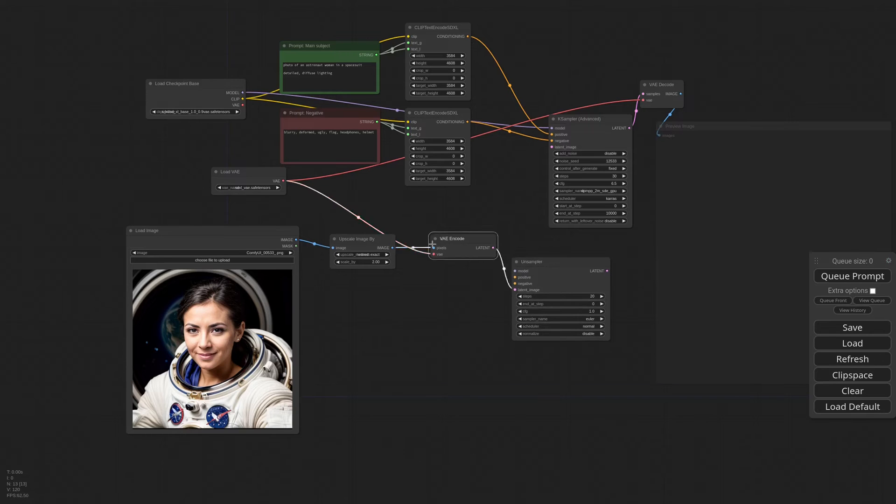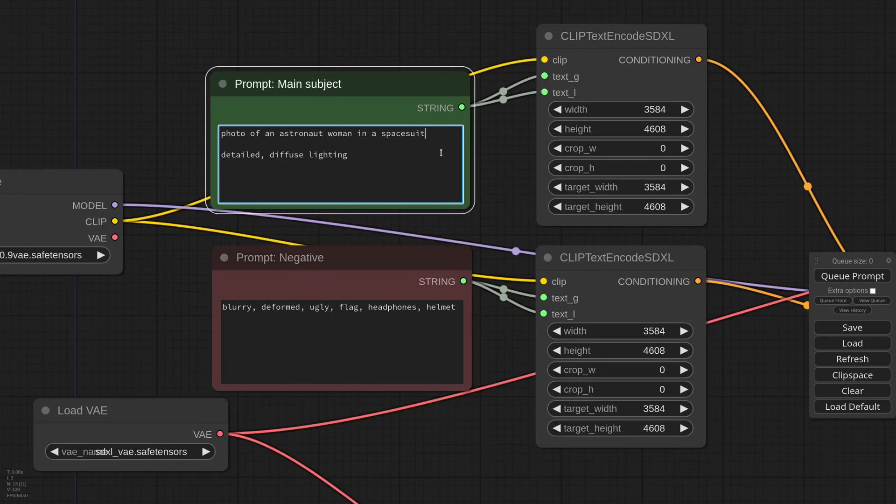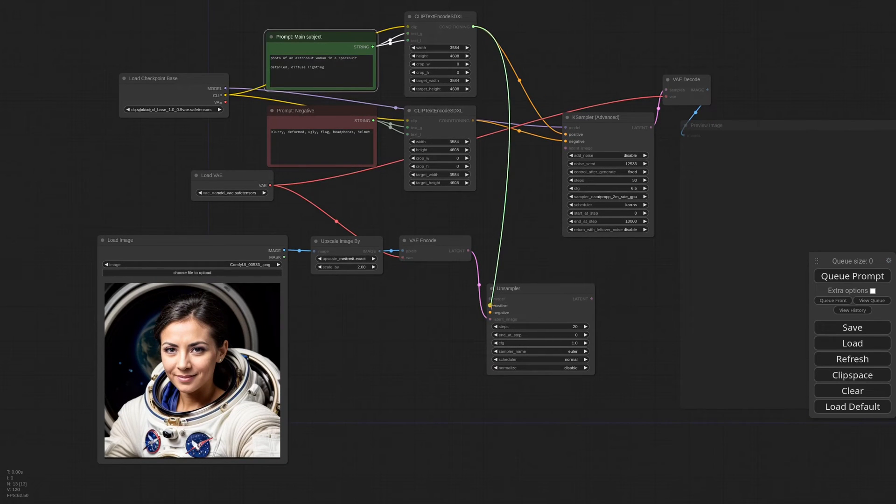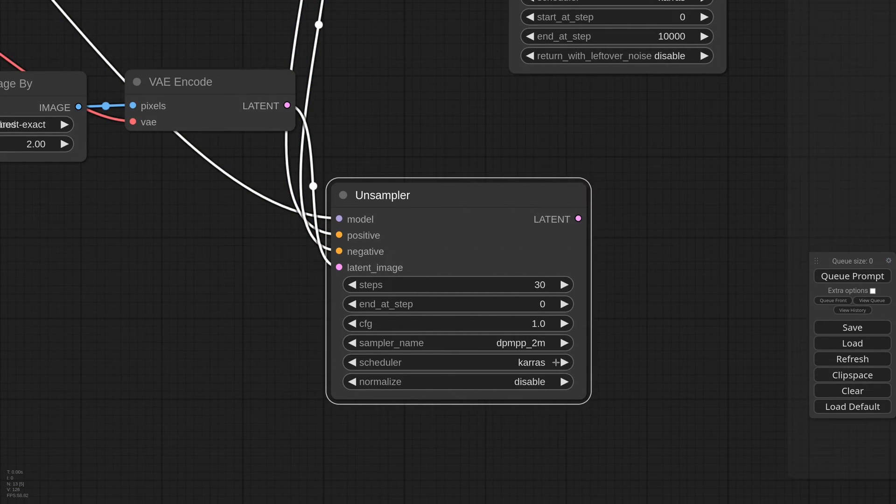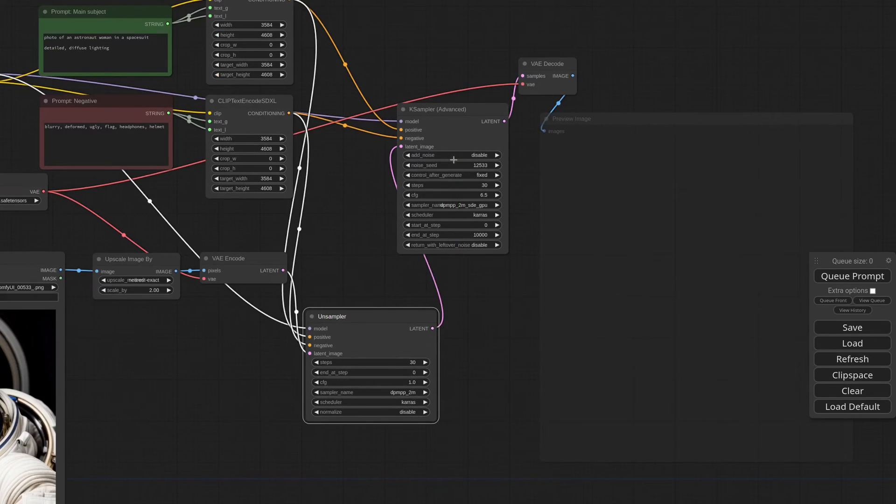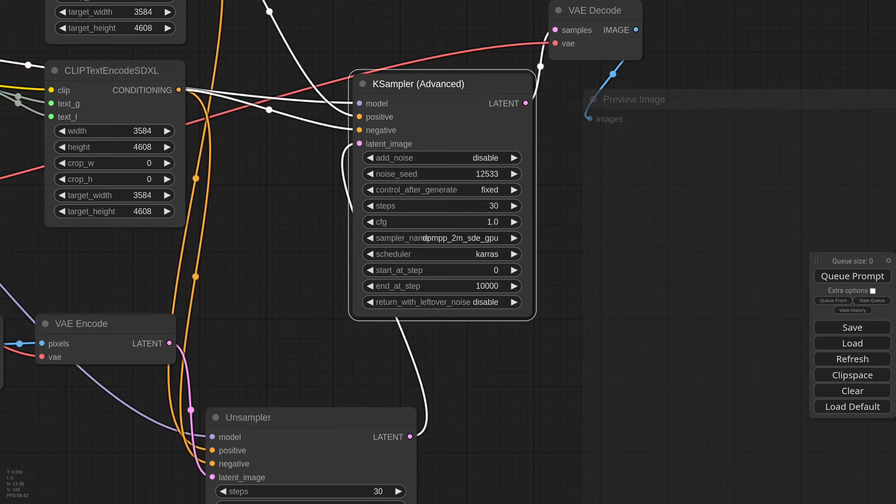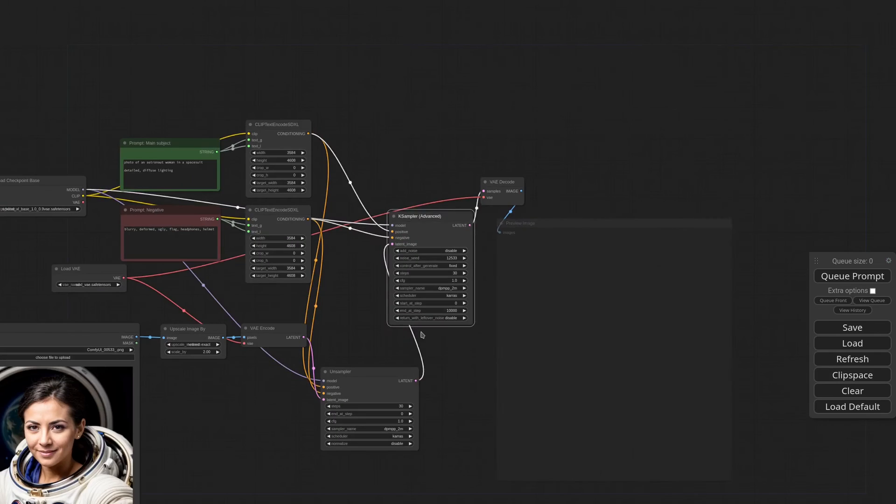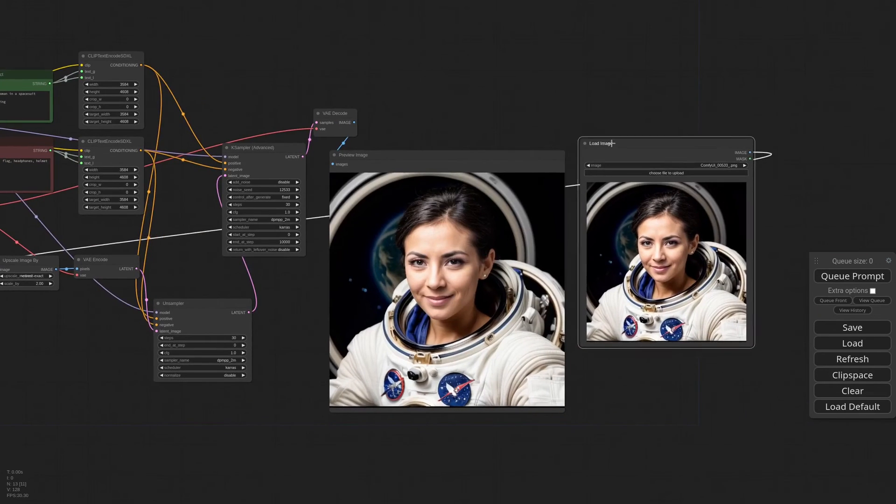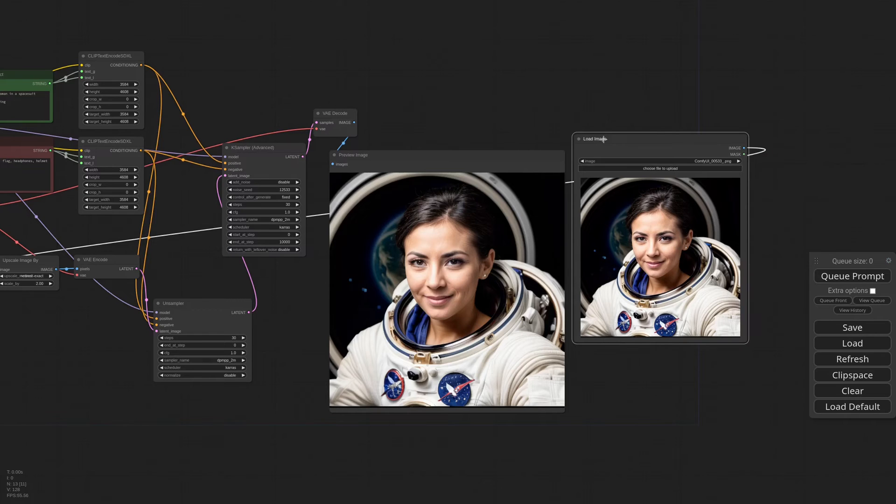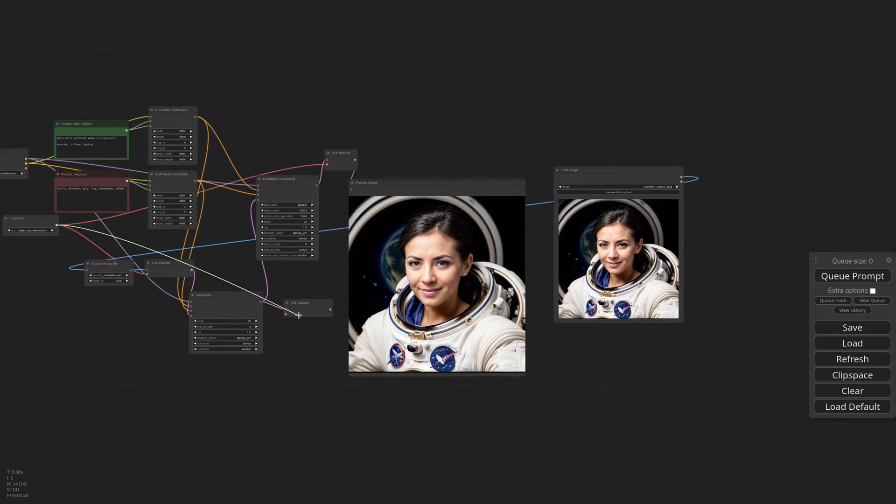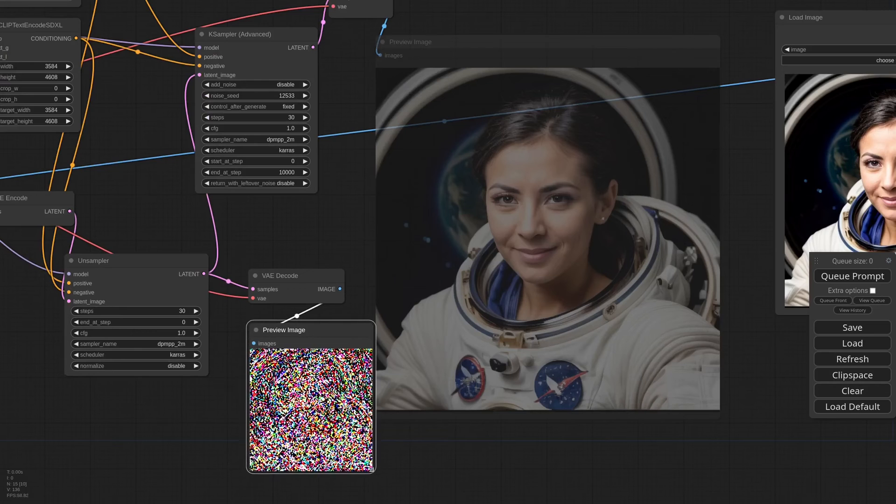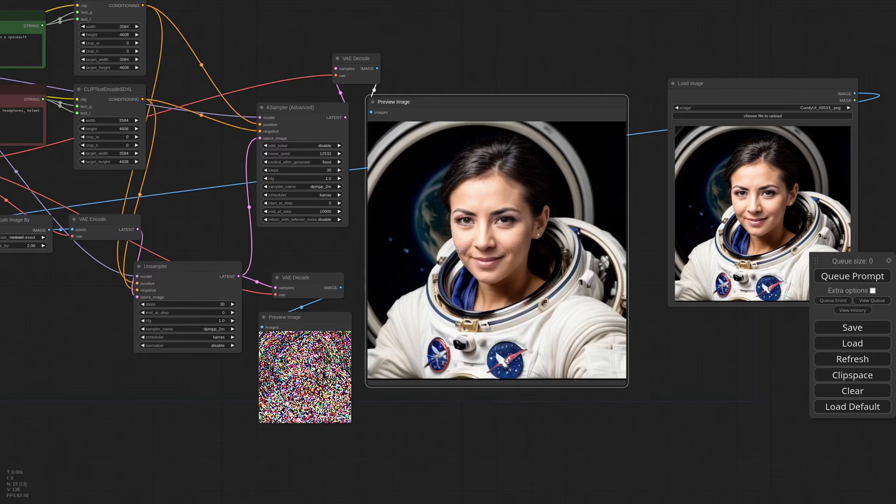Now I need to describe the picture in the positive prompt. Photo of an astronaut woman in a spacesuit. For the sake of this demo should be enough. Then we connect positive and negative and the model. I'm setting 30 steps and DPM++ 2M Karras as sampler. Everything else should be fine. I'm connecting the latent to the K sampler. Add noise is disabled. Same 30 steps. CFG is 1 and sampler DPM++ 2M again. Let's see what happens. The result is the same image as the original or at least very close. It may seem like nothing happened but it's actually pretty amazing. Let me show you the result of the unsampler. I'm adding a VAE decode and a preview. As you can see what we sent to the K sampler is just noise.